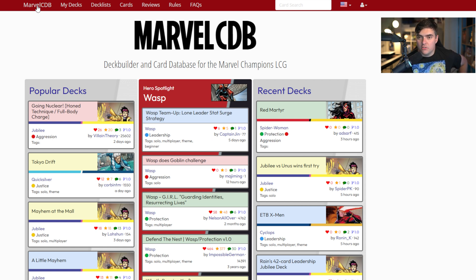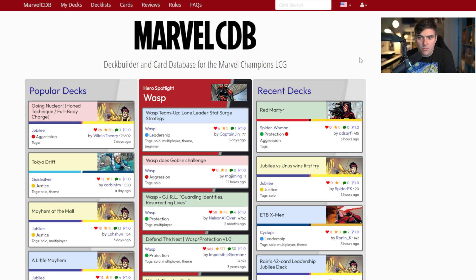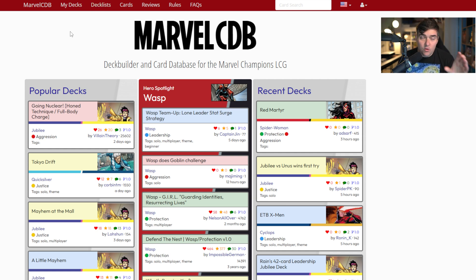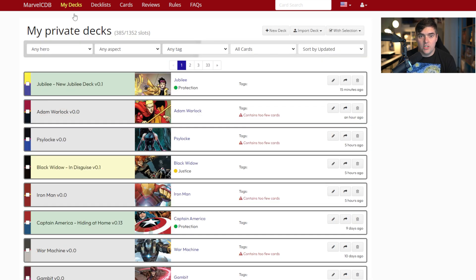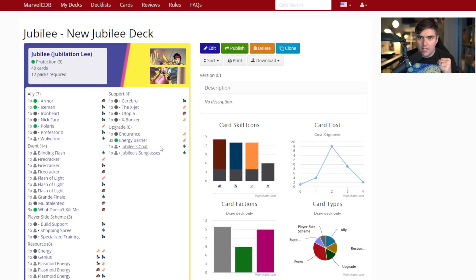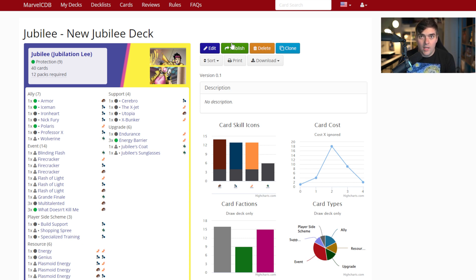The final thing I want to talk about is how to publish a deck. Sharing the URL lets a specific person access the deck, but it will not show up on the front page as a recent or popular deck that can be searched in the deck list. If you want to publish, go into the deck and hit the green Publish button.